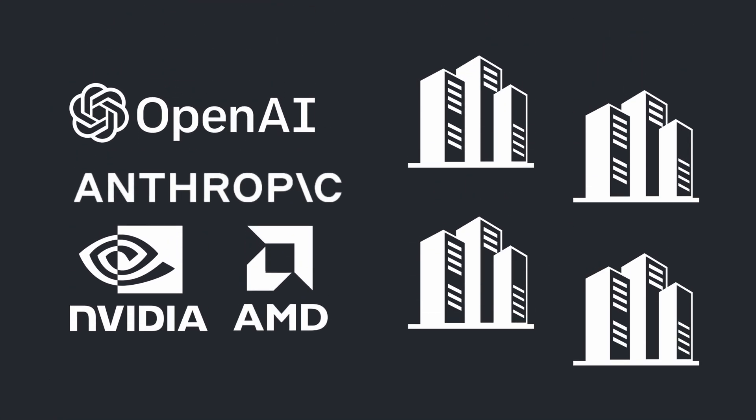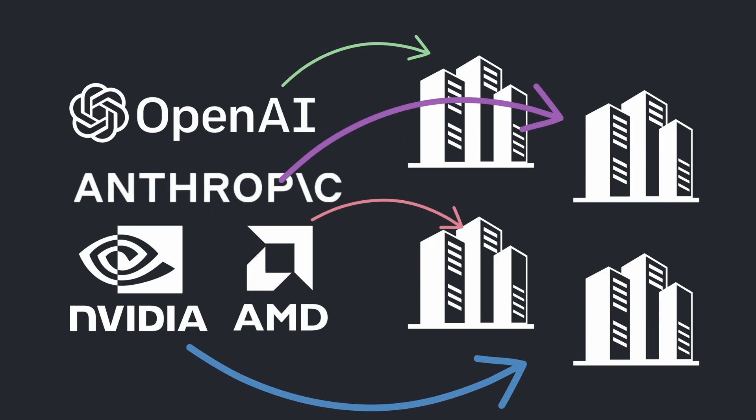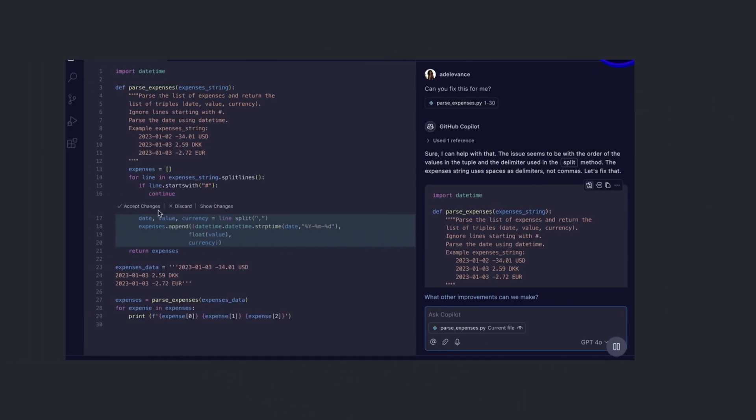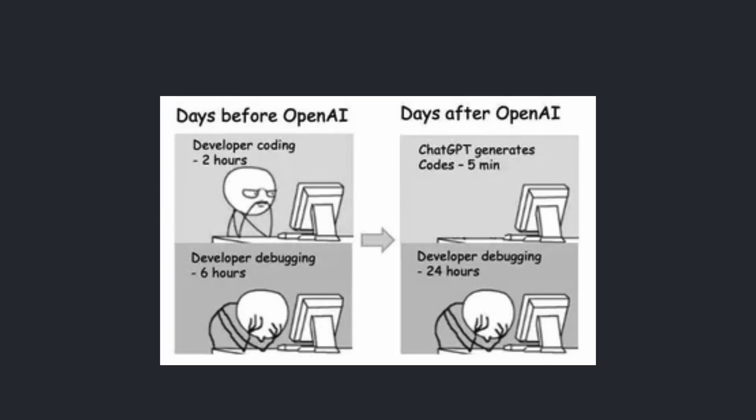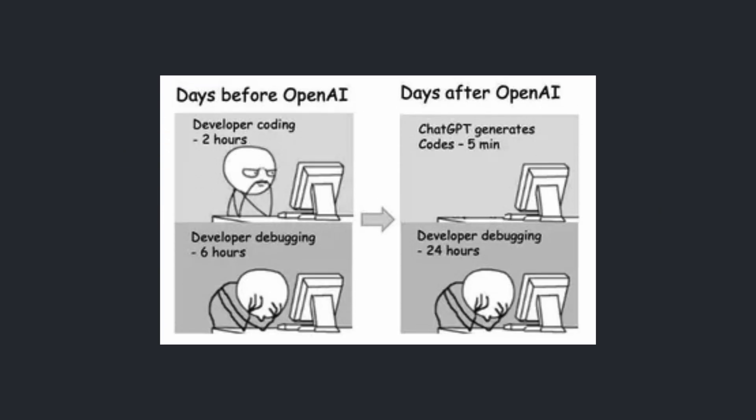But the study actually highlights the need for domain-specific fine-tuning and improved suggestion precision and interface designs that minimize review times.